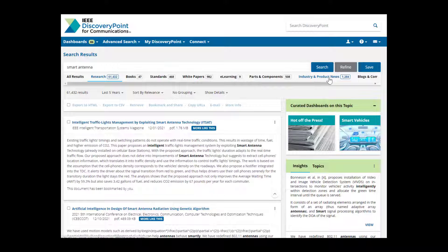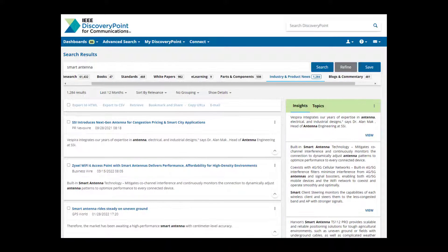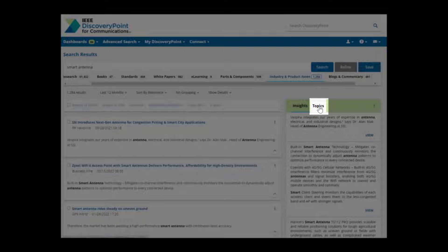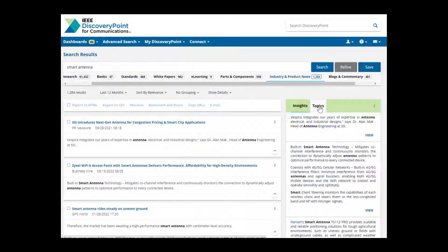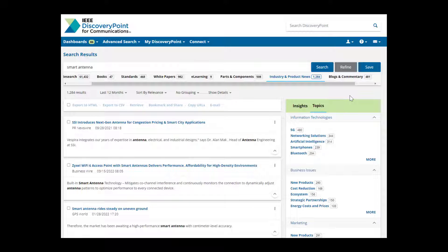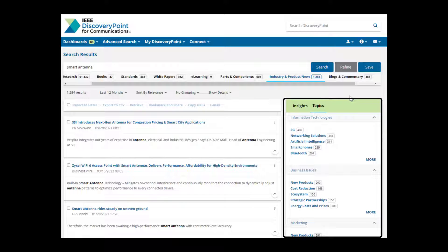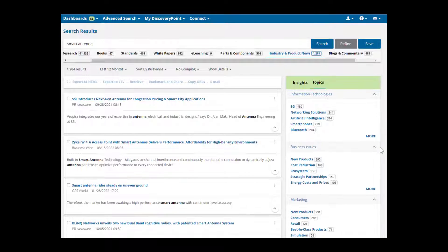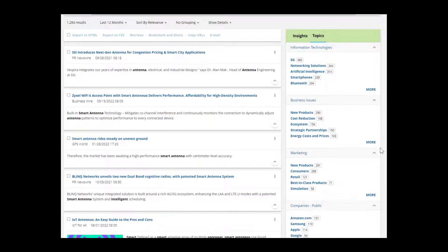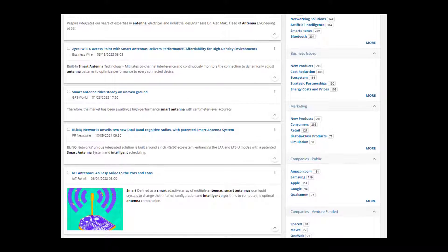Now let's switch over to industry and product news and look at the Topics tool. Click on Topics next to Insights. Topics lets you explore concepts within your search results. IEEE Discovery Point uses taxonomies to highlight topics pertinent to your search, and you can use these topics to refine your results or explore related ideas.